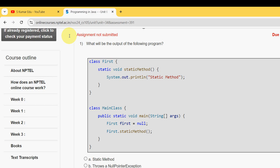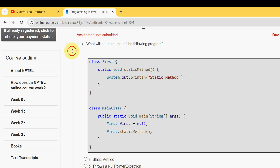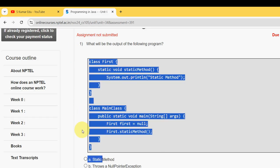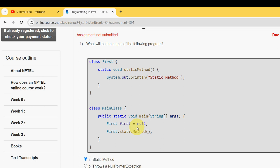Let's see the first question: what will be the output of the following program? They have given this code and they are asking the output for this. When I did this in my compiler, I got the answer as option A - static method. Mark option A, static method.